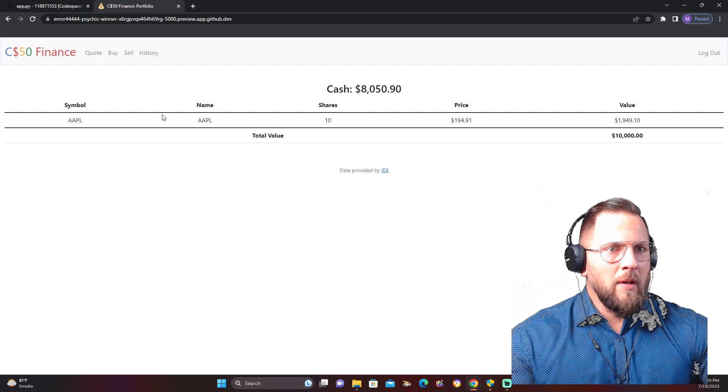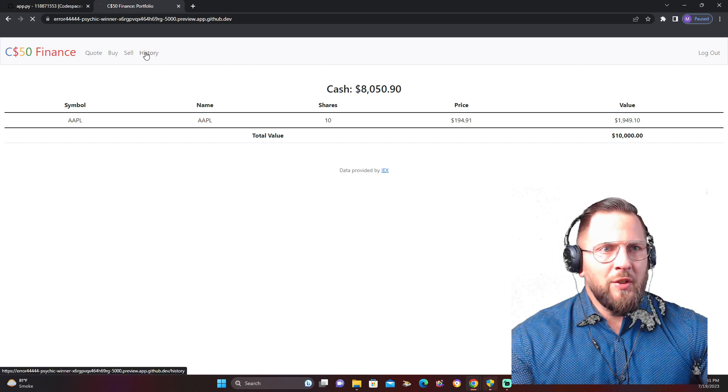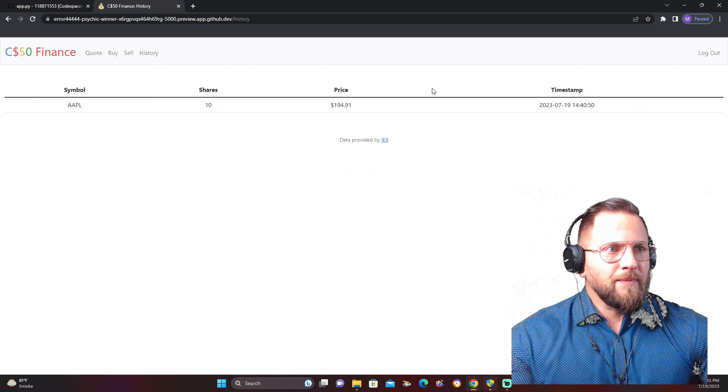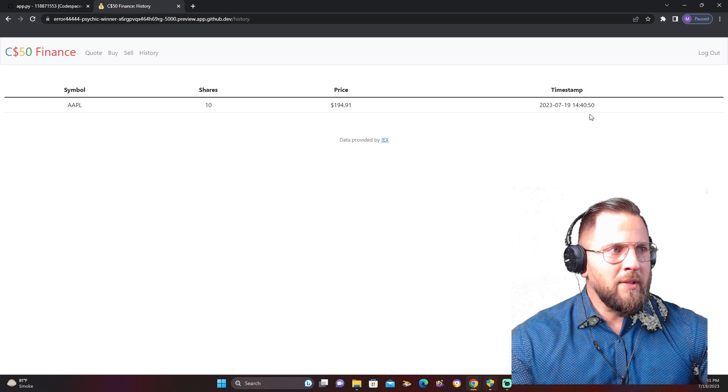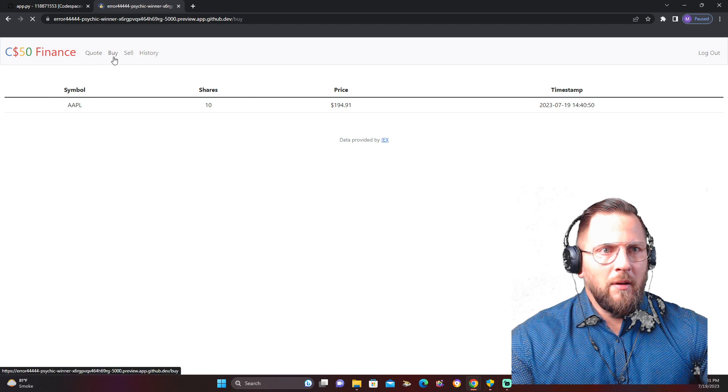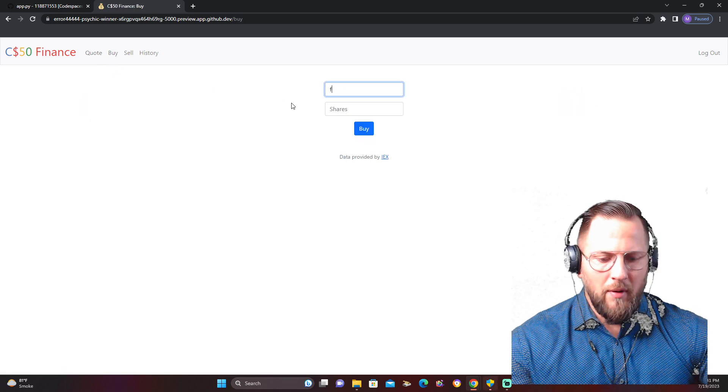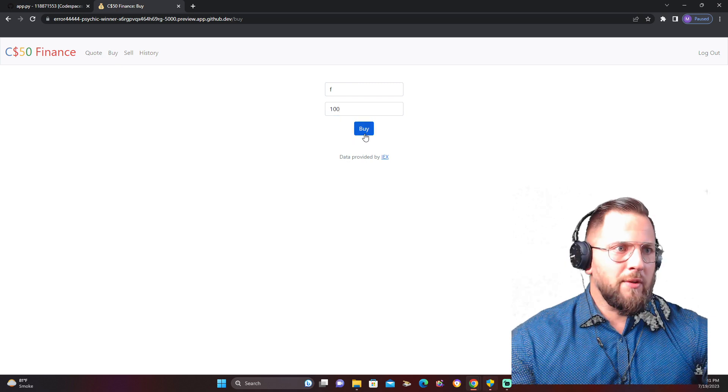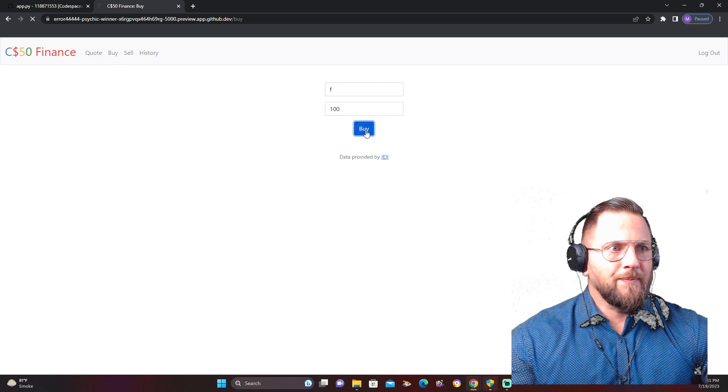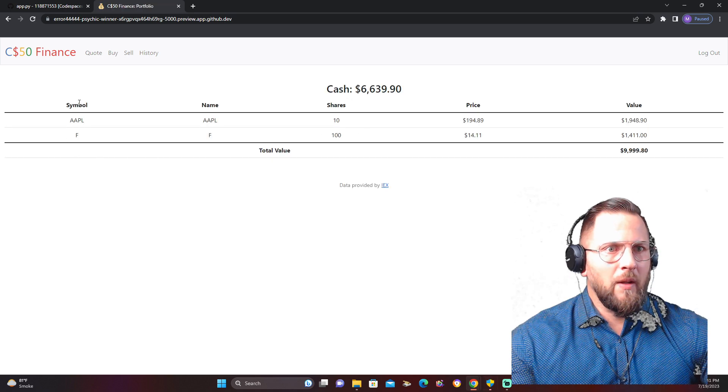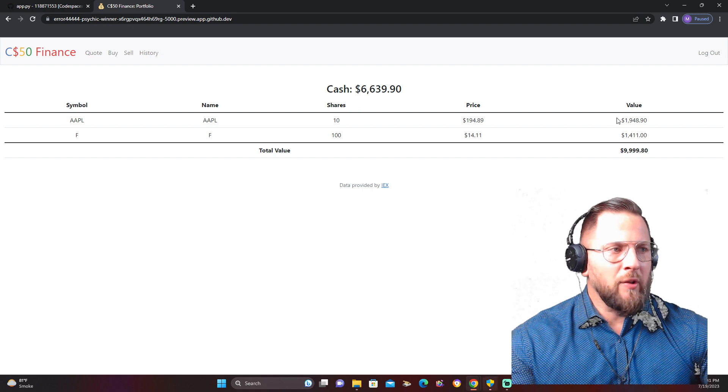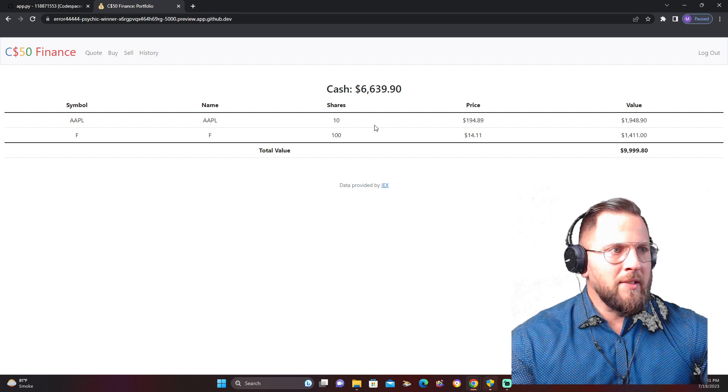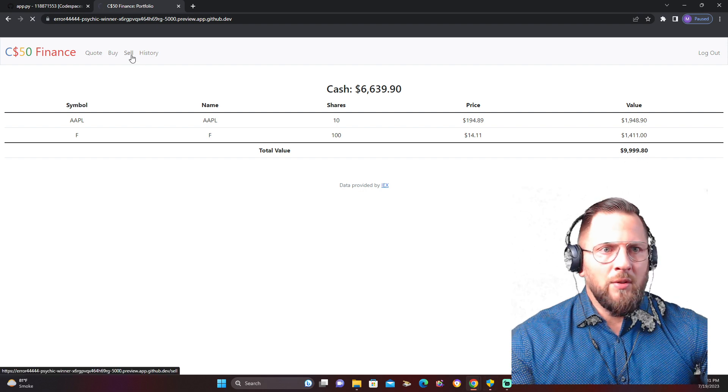Now it just shows you the symbol, the name, the shares, the price, and the value. You can check my history. The timestamp is important—it'll show you what time I bought it at. Let's buy some more. We're going to buy Ford, 100 shares.